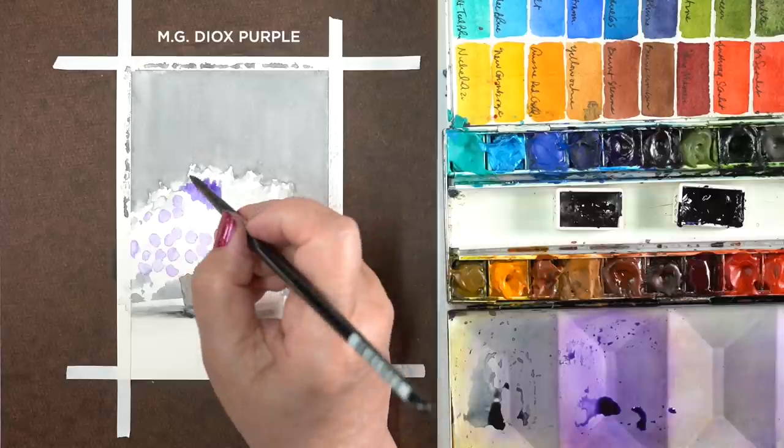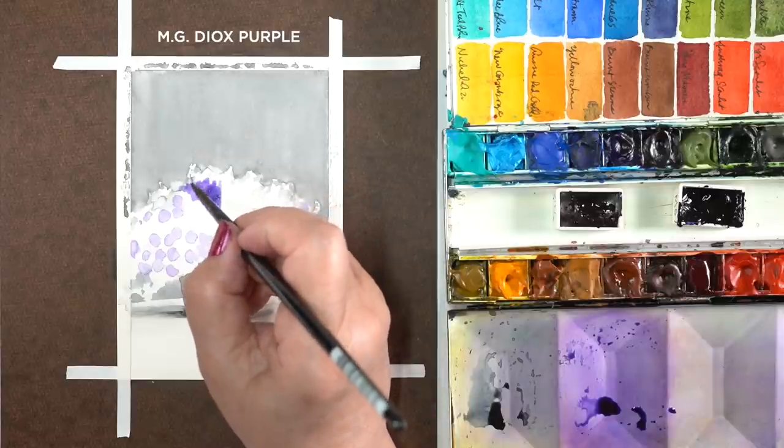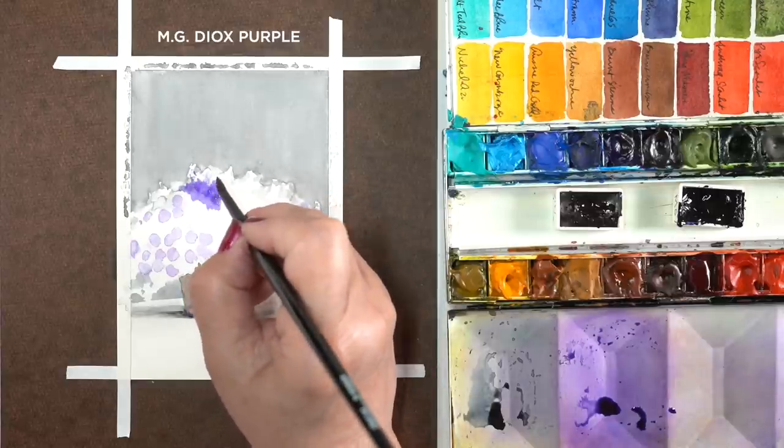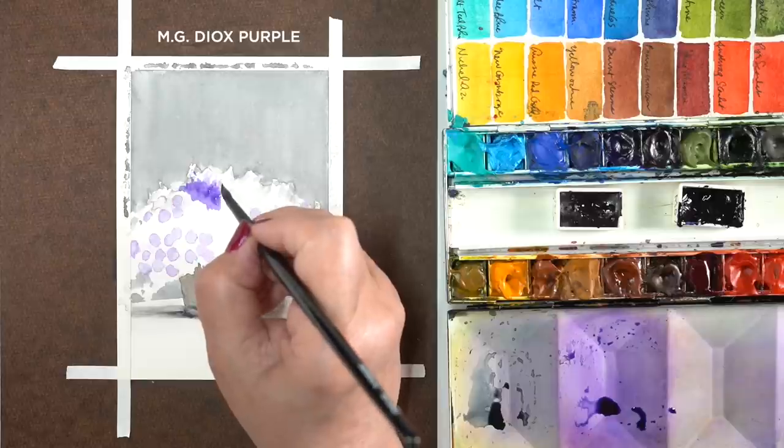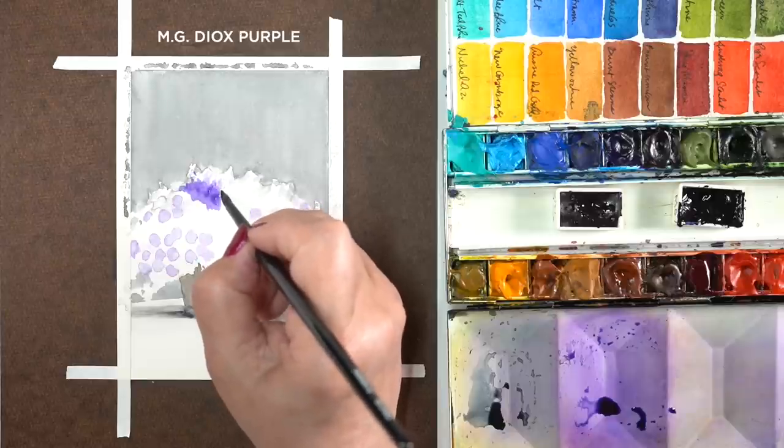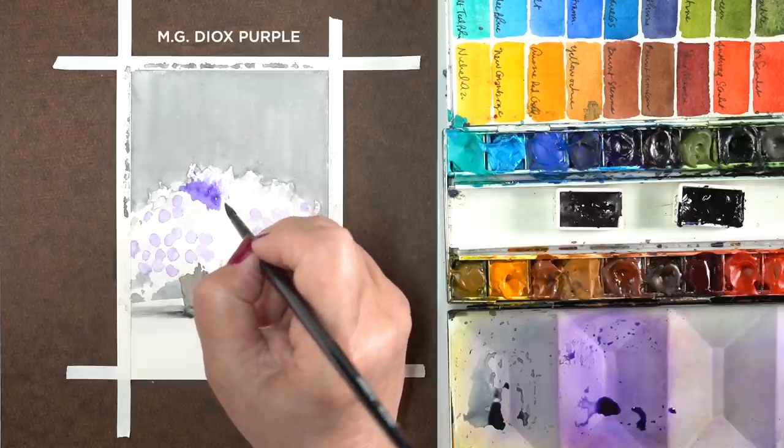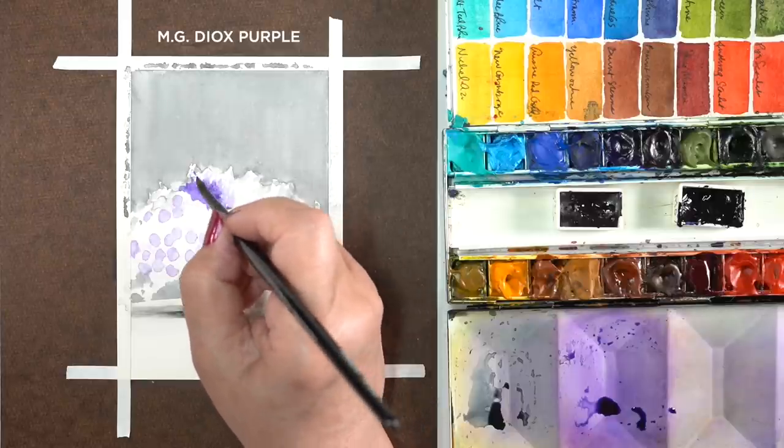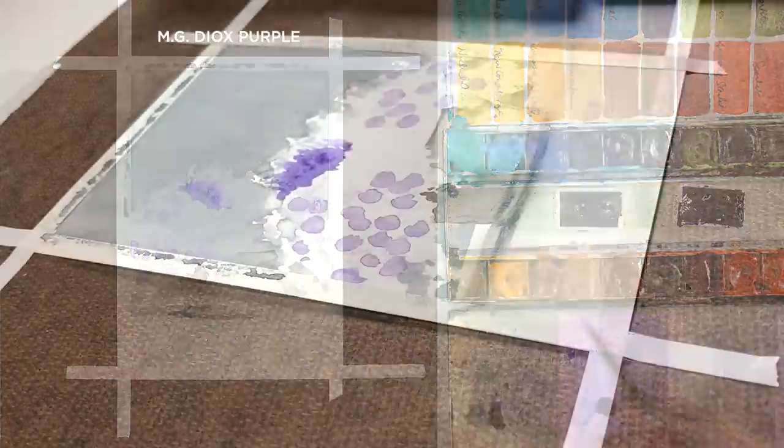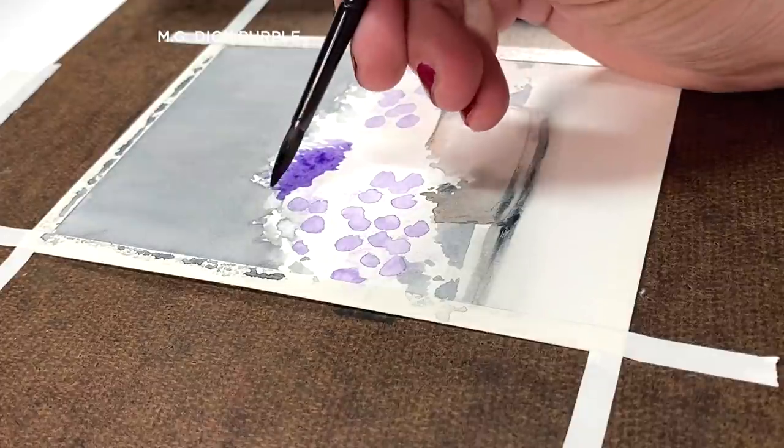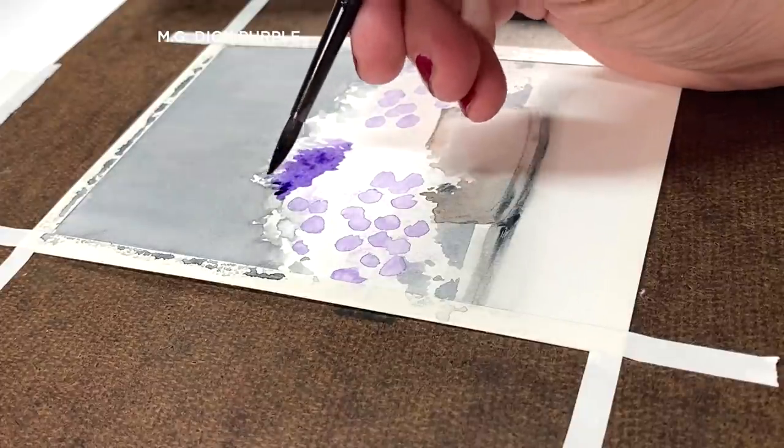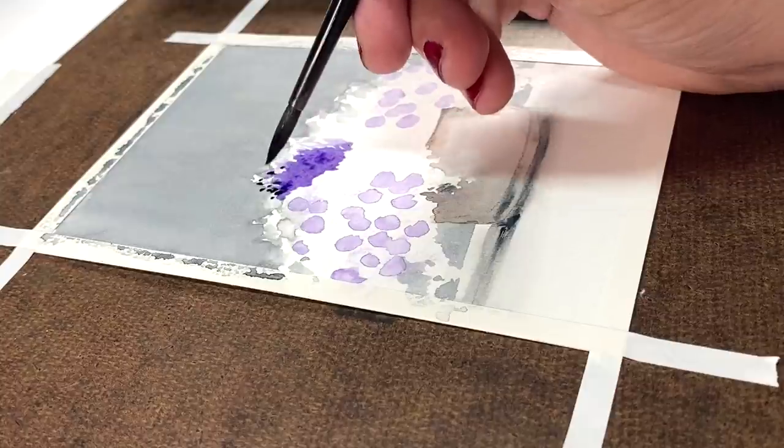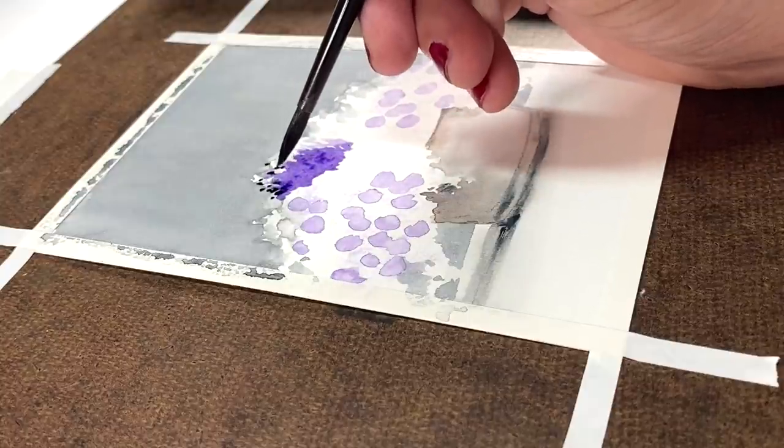If you see that big kind of stained purple well that my color is in, that is from my play with the M. Graham. It is very staining. It doesn't like to lift as much. You can lift it, of course. You can lift some of it, but it likes to stain the paper.